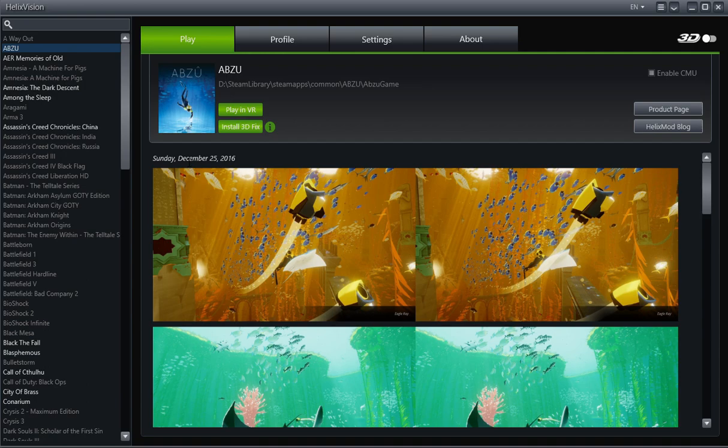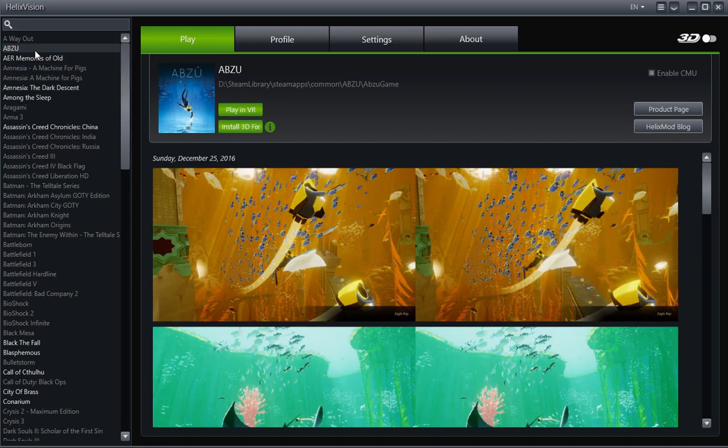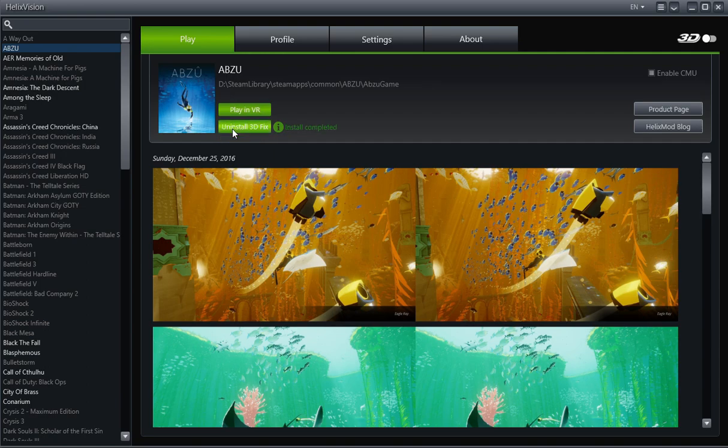Now you start HelixVision. Once you start HelixVision, go to the game, so here we just go to Abzu. And then you click on install 3D fix. So that's going to install the 3D fix to your game. Now what you want to do is click on play in VR. Make sure your VR headset is ready. And then you can just simply put on your VR headset. If everything worked out of the box, it'll start in VR and you'll see in VR it's in 3D. It's like looking at a big screen in 3D. You'll be able to play the game. No issues.